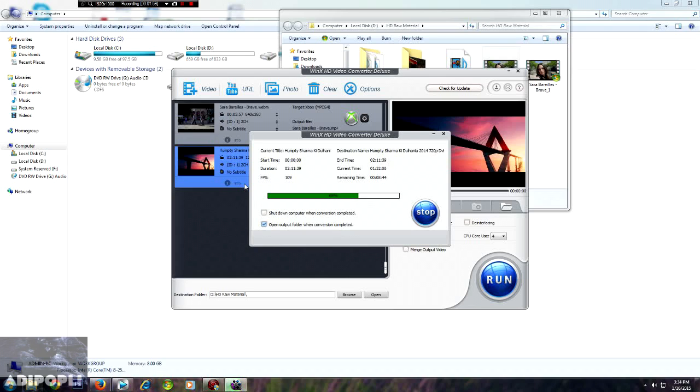Oh my god, that's taking a lot of time. But then also, I'm sure it will take much lesser time than all the other softwares like Total Video Converter and all the other free softwares available on the internet.